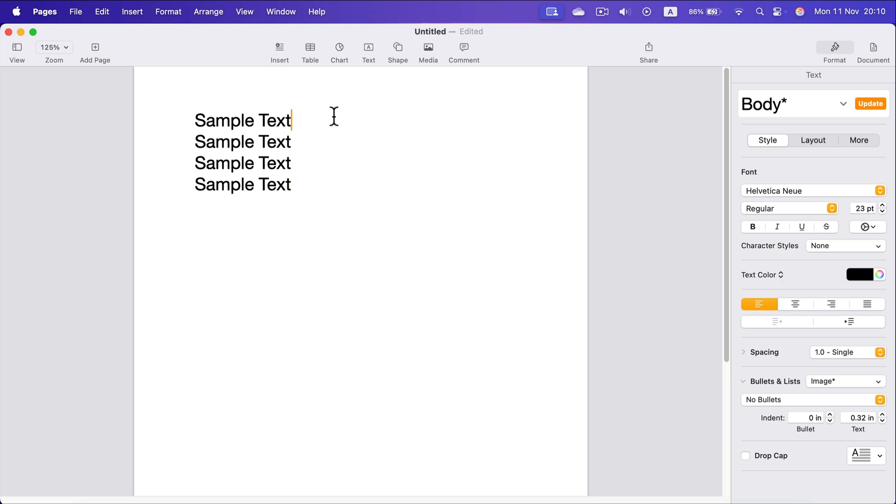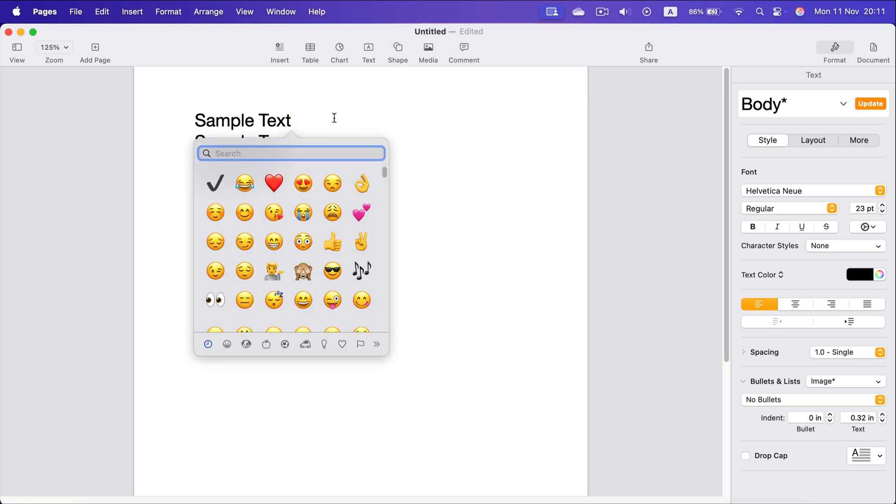we're going to just open a special characters menu. So I'm going to press Command Control Space bar. This is the same place when you can search for those emojis. So from here you can search for checkbox as well.